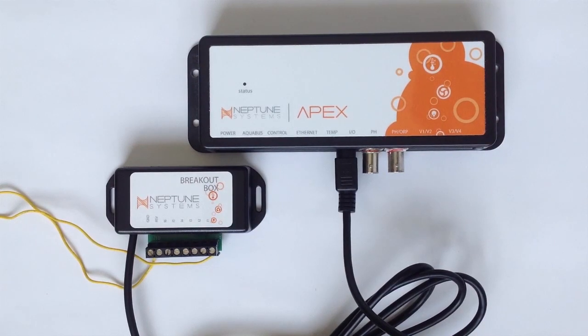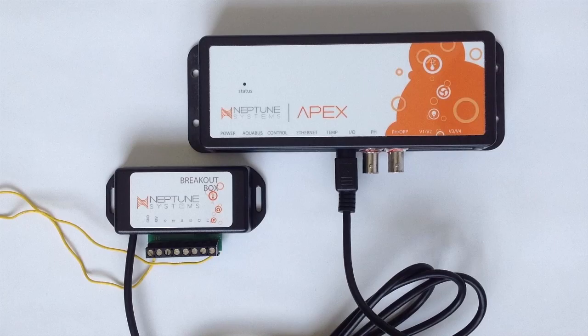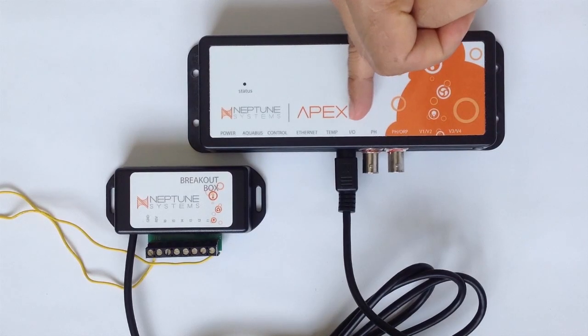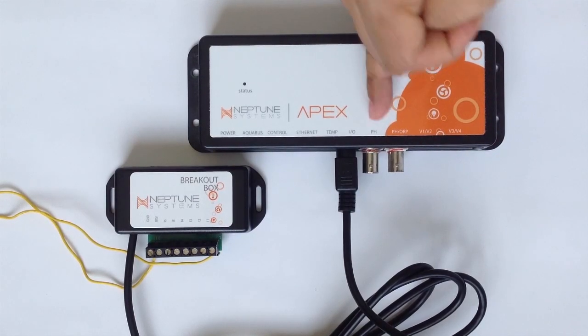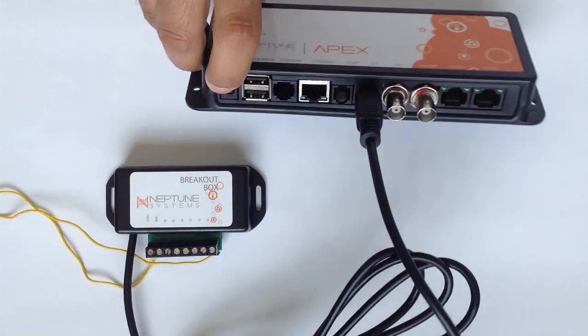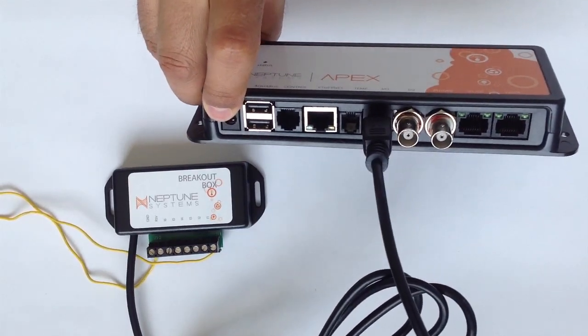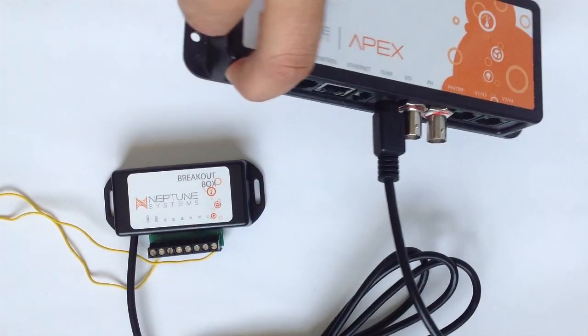Next, you'll want to connect your breakout box to your APEX base unit. What you're looking for is the I.O. port here between temperature and pH. That's where you're going to connect your breakout box. Make sure that the connection is secure.